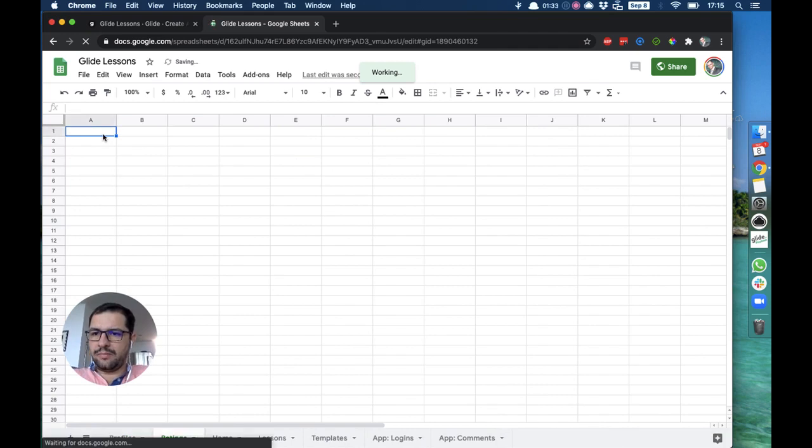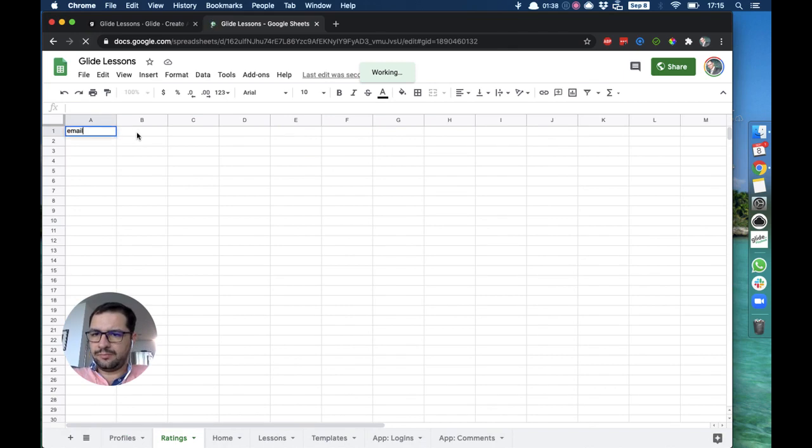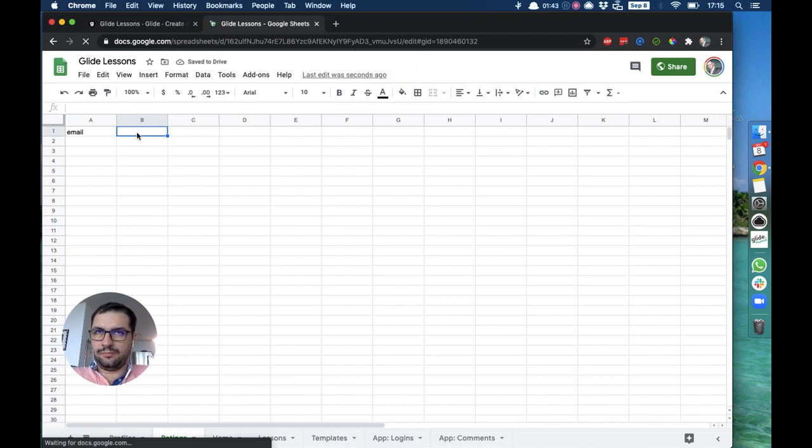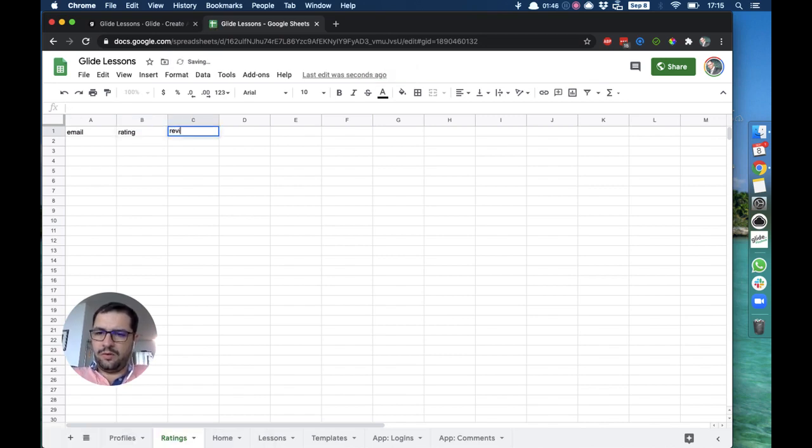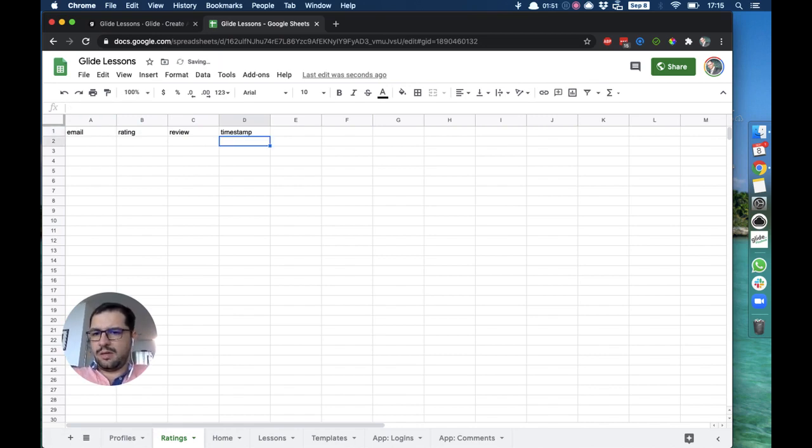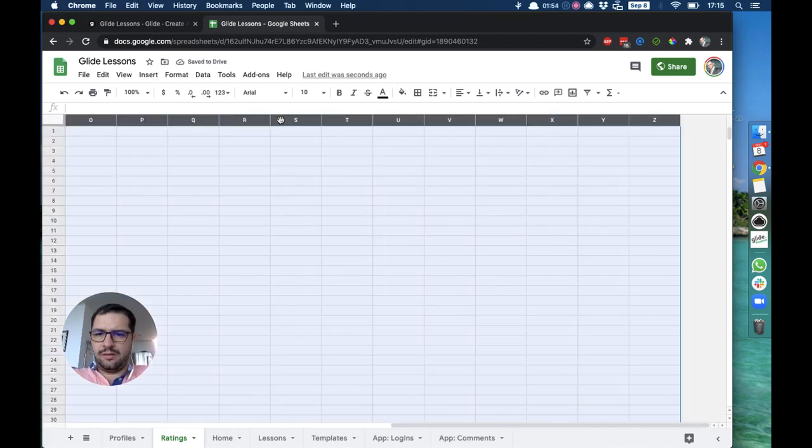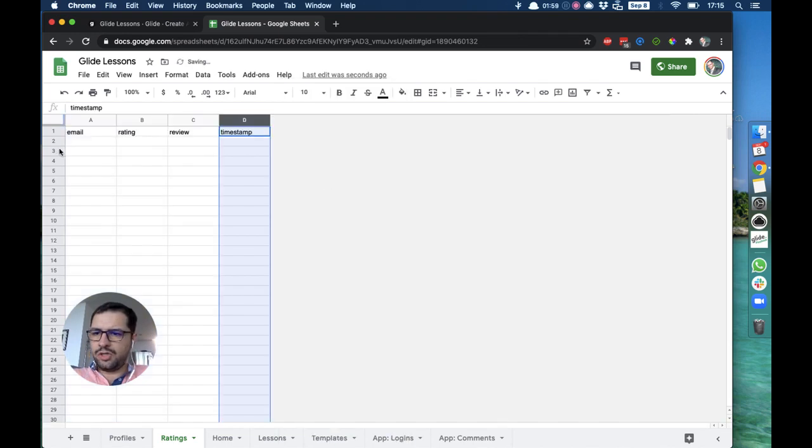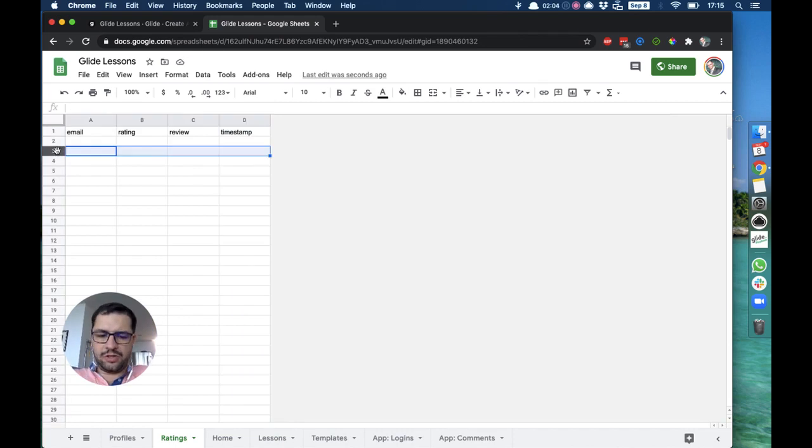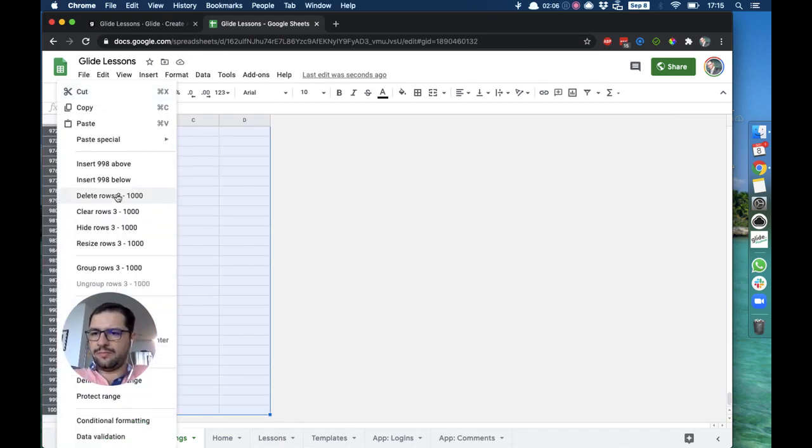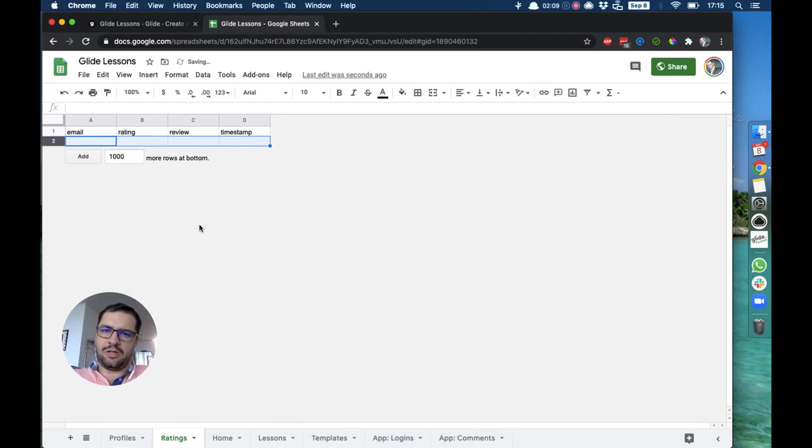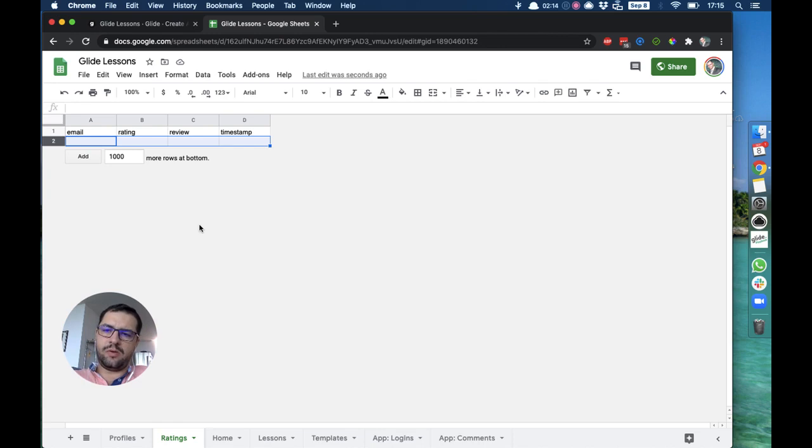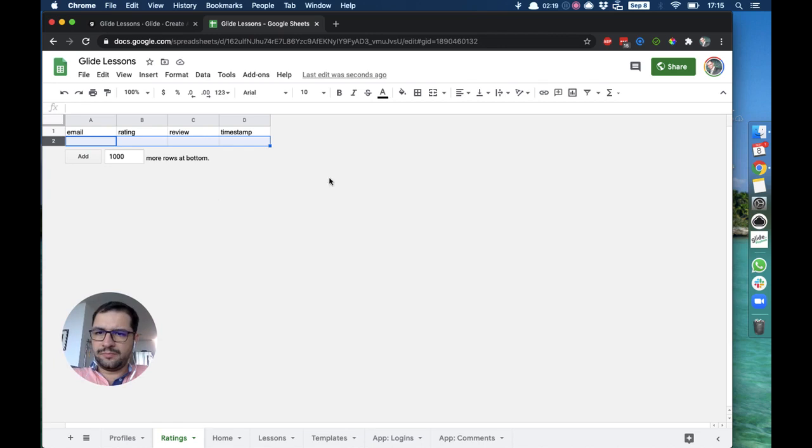We will name this sheet Ratings. We have here as our headers: email, rating, review, and timestamp. That's pretty much it. I always like to clean up my sheet so we won't have empty stuff. This makes a lot of sense, especially when you have Zapier integrated with email notifications and the trigger is a new row.